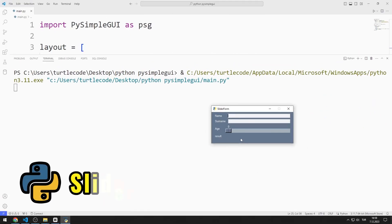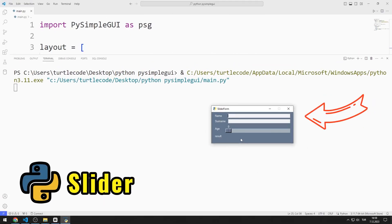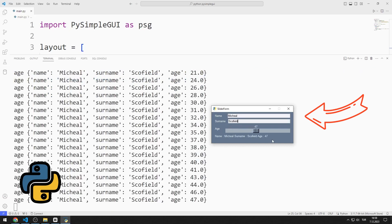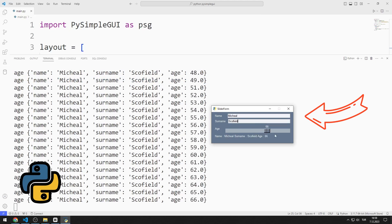In this Python tutorial, we will create a GUI application containing a slider object using the PySimpleGUI library. After the name and surname values are entered, we can adjust our age using the slider object. As soon as the slider object starts to move, the age value is simultaneously updated in the text object.